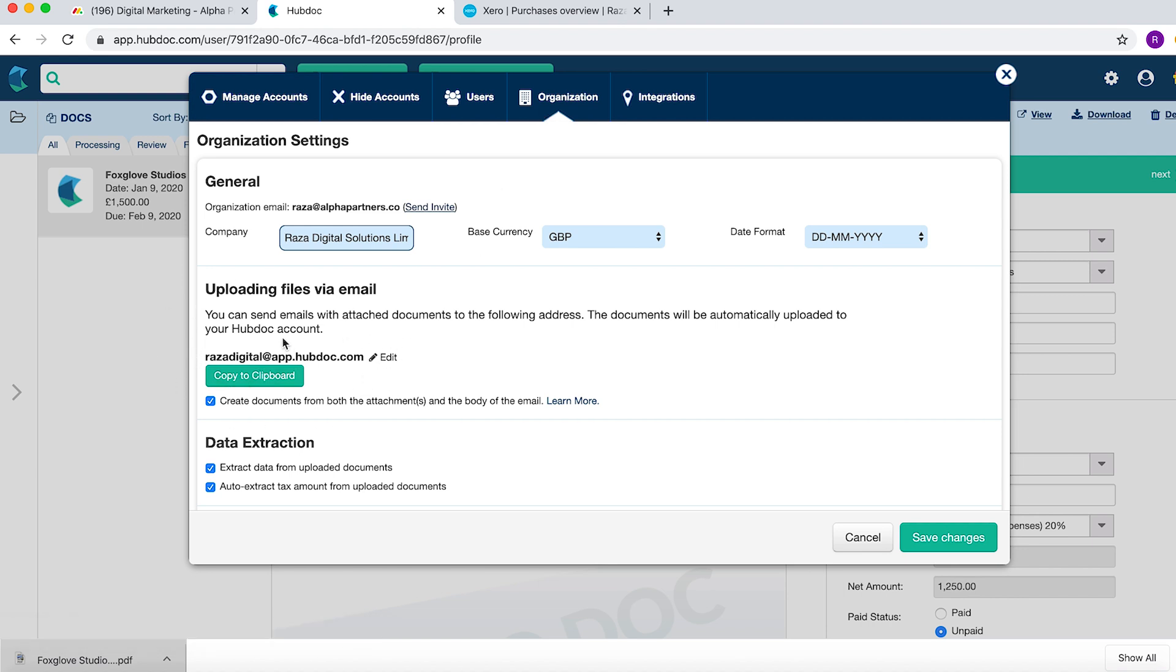If you forward an invoice to this email address, it will come to HubDoc straight away.